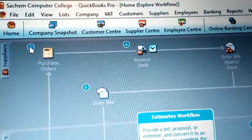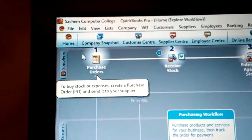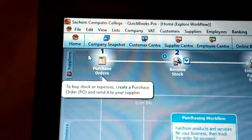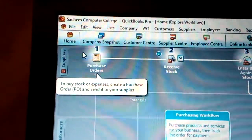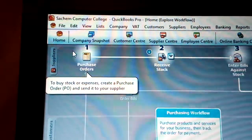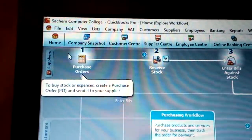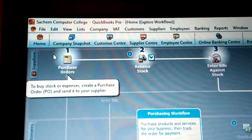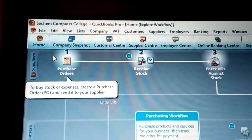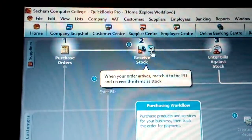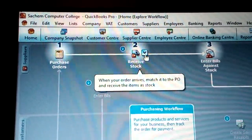Something else about purchases — about the purchase order. A purchase order is a document issued by the owner of the company, searching Computer Courage, to one of our vendors or suppliers. The company can choose to buy stock and create a purchase order to a supplier or vendor. When the order arrives, you match it with the PO and receive item as stock.